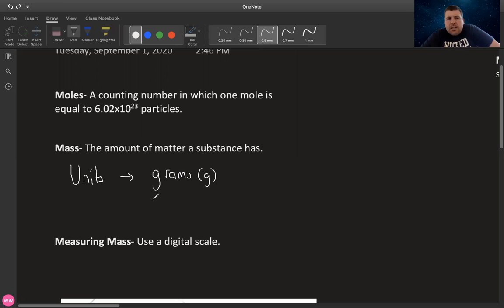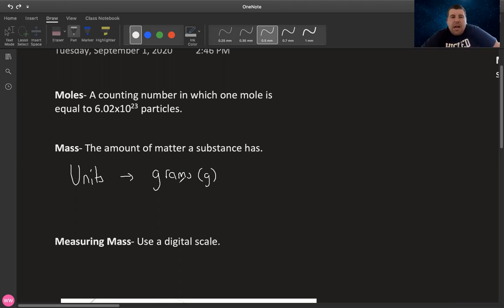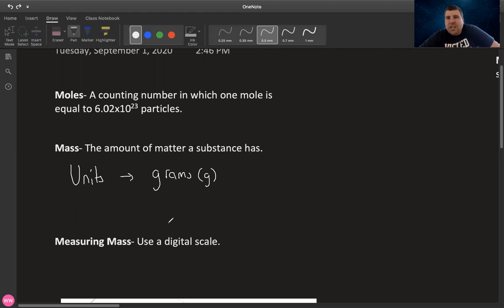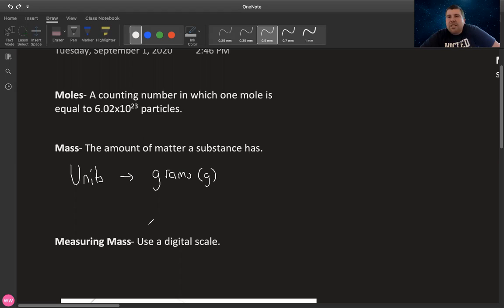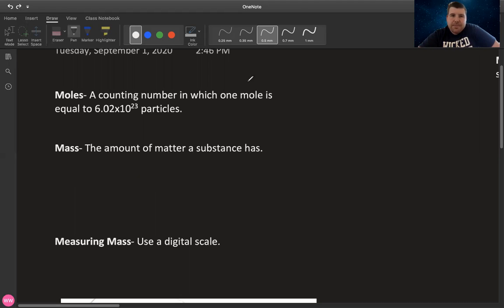And then last but not least, when we're measuring mass, we want to use a digital scale. Sometimes you'll have a triple beam balance in class. But really at the end of the day, know that mass and weight are technically different. But some bad questions that could propagate in your class would be like, what is the weight of this thing? Just know they're referring to mass, even though those aren't the same thing.